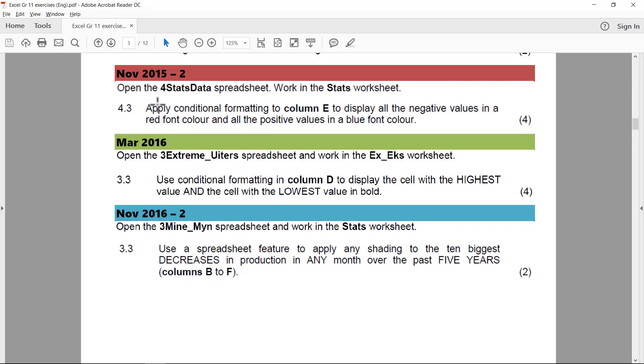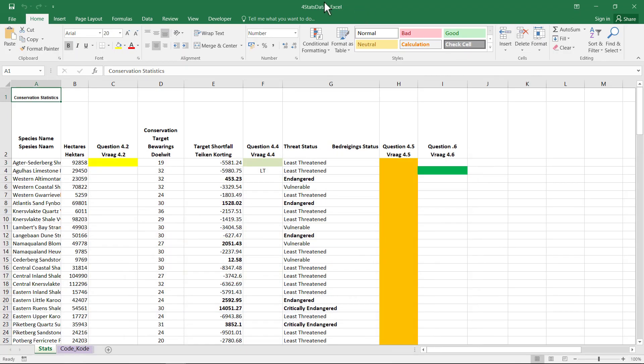Next up, we've got November 2015. Stats. Apply Conditional Formatting to column E to display all the negative values in a red font color and all the positive values in a blue font color. So I'm in stats. I'm on the correct sheet.